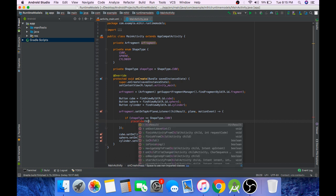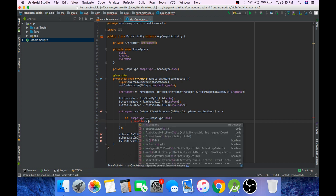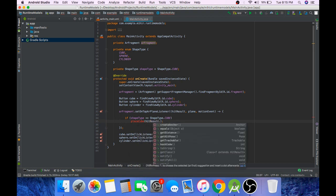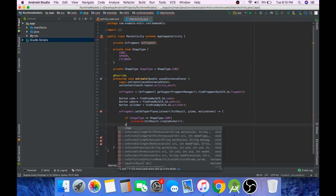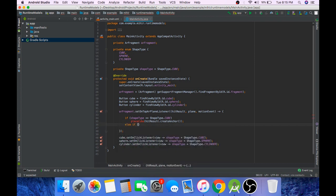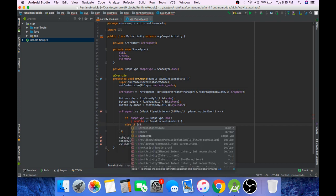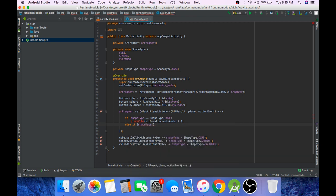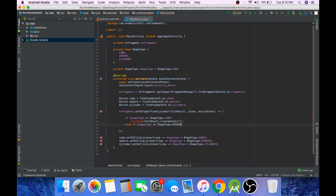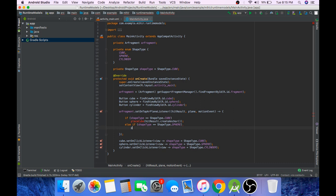We will create anchor from our hit result and pass it as a parameter to this function. In the same way we will check if the shape type is sphere, then we will place sphere.